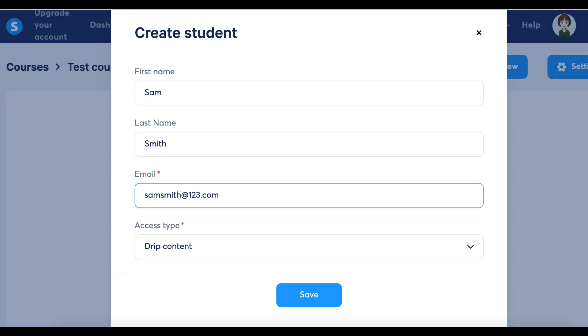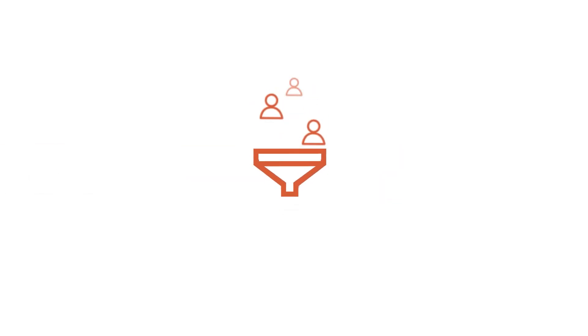Step 5, Click Save to add the student to your course. That's it. You've now successfully added a student to your course manually.